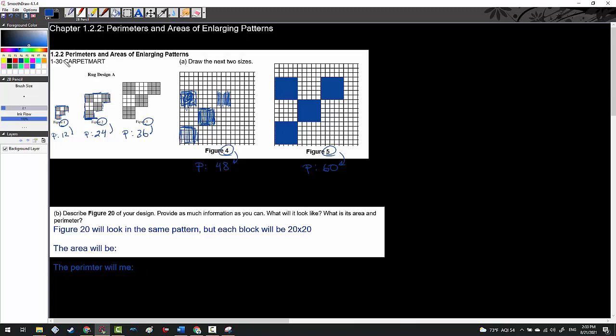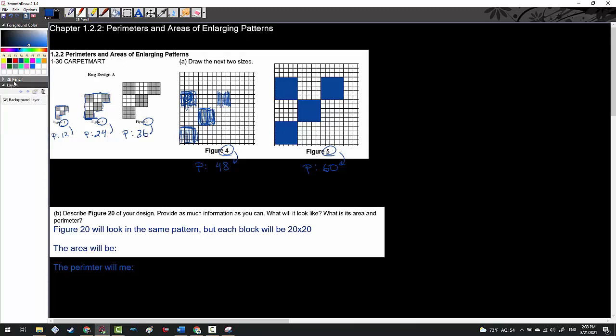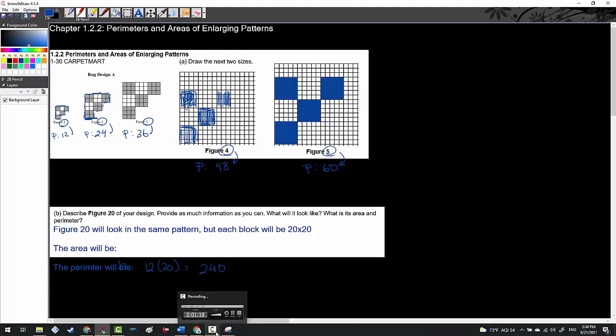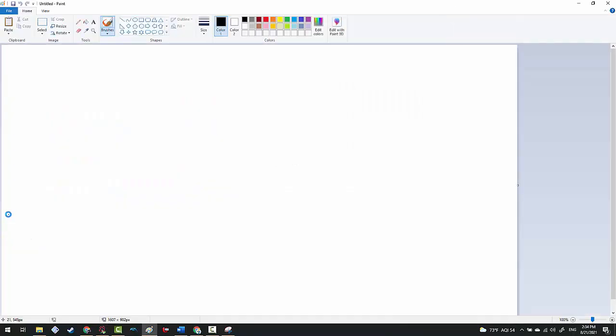The perimeter will be whatever 12 times 20 is. It looks like I'm going to get 240.